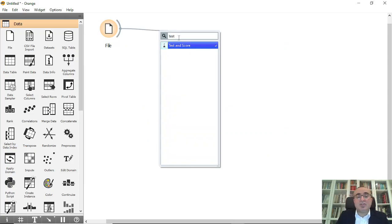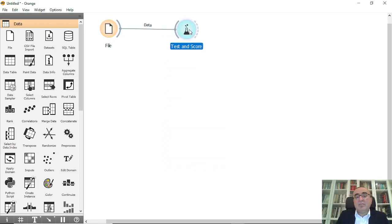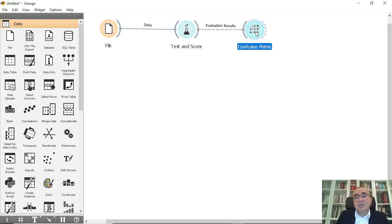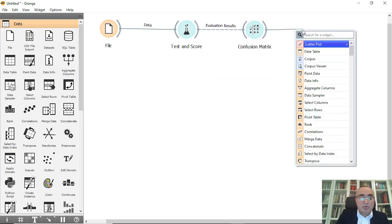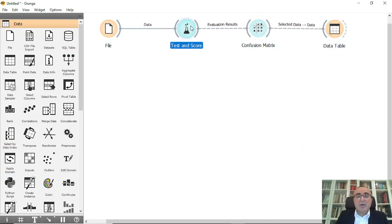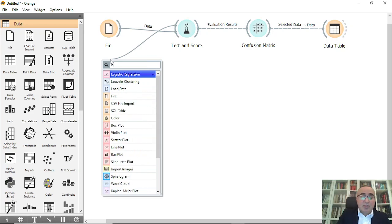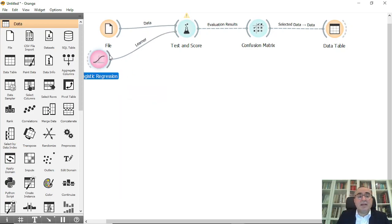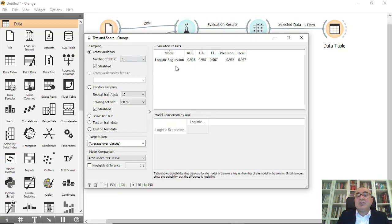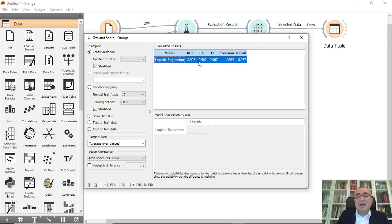From Test and Score we will show the confusion matrix, and from the confusion matrix we'll go into a data table to show any records we want. The first model we'll use is logistic regression. Using cross-validation for simplicity, the accuracy for logistic regression is 96.4% classification accuracy and area under the curve is 99.8%.